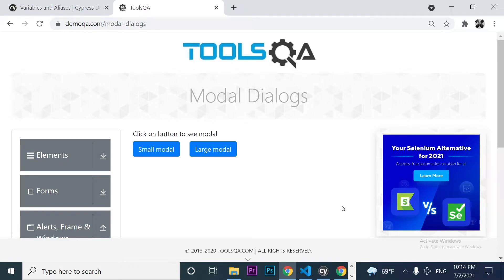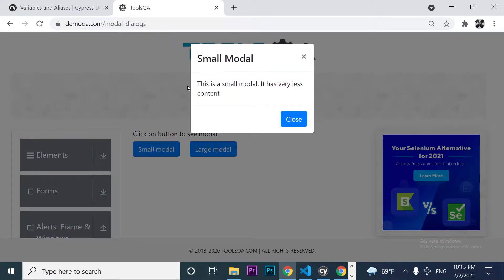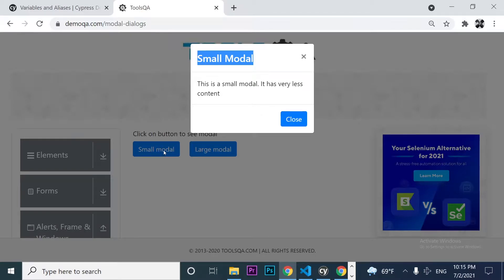Let's understand how to assign a value to a variable in Cypress. What I want to do here is to get the small modal text. After I click on this button, I want to make sure that this title has the same information as the button, even when there is a case difference — this M is in lowercase and this one is in uppercase. In this video, you are going to understand aliases, closures, and variables in Cypress.